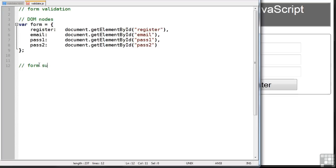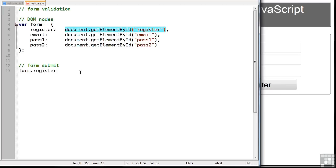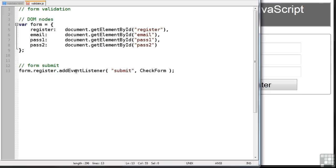And this will be done when the form is submitted. So we require a form node which is form register defined here. And we'll add an event listener. The event will be submit and we'll run a function called check form. Now remember this event will be called when the form is submitted. But if we're using a browser which understands HTML5 form controls, it won't be called until the data is actually valid. But let's also consider Internet Explorer. It will happily run this submit event handler because it's not doing any validation in the browser itself.